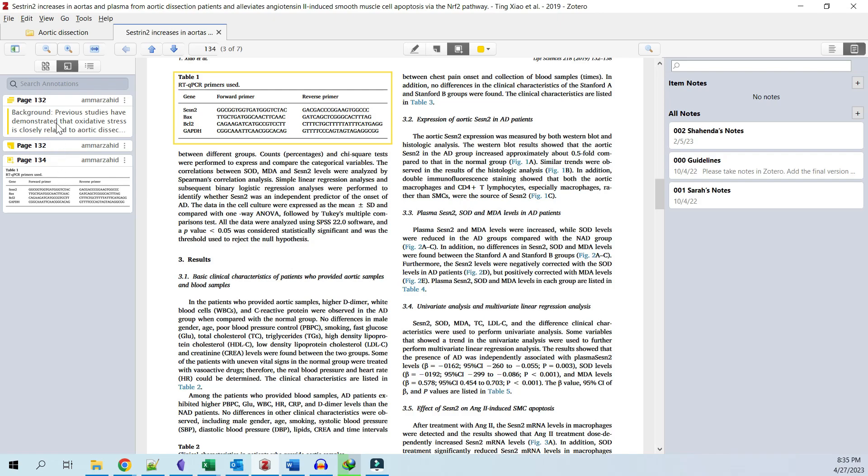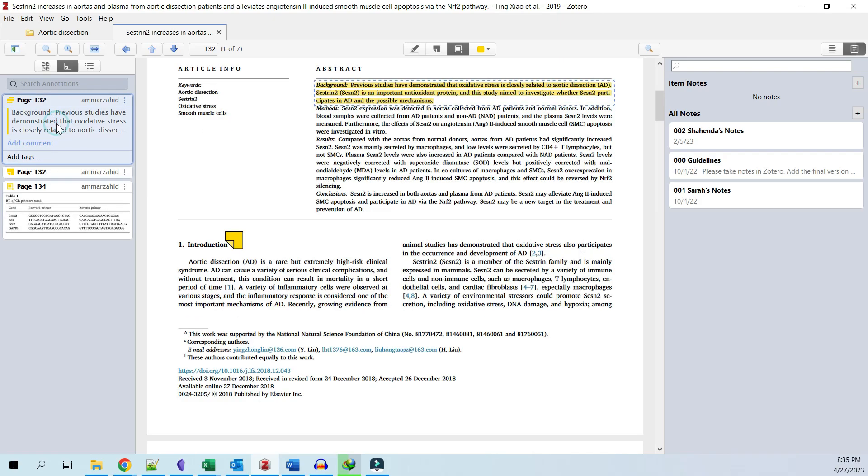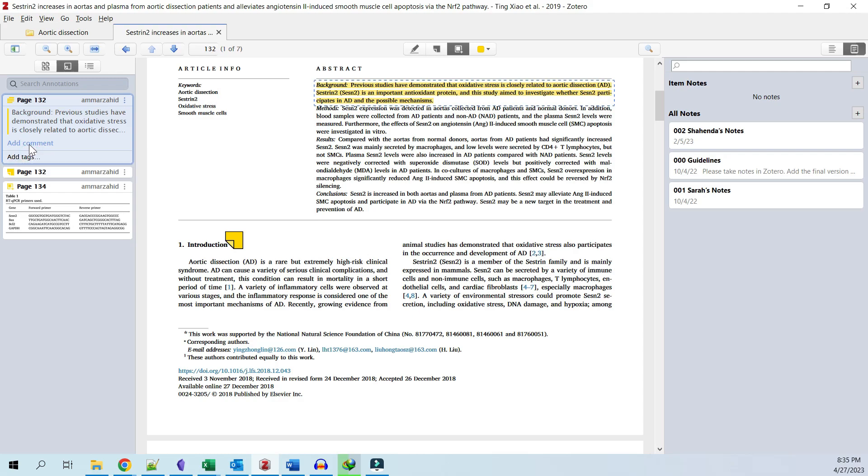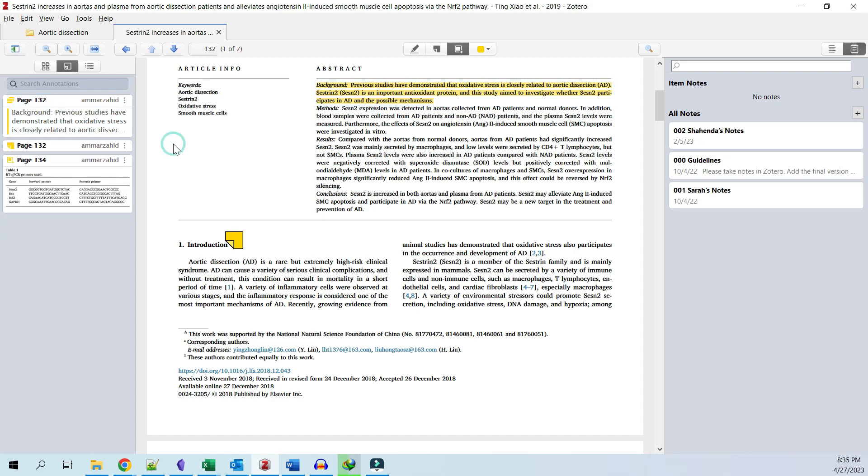As soon as you annotate something, it appears on the left where you can add tags or additional comments to each annotation. To extract these annotations as importable notes into a Word document, use the plus icon and click 'Add Item Note from Annotations.'